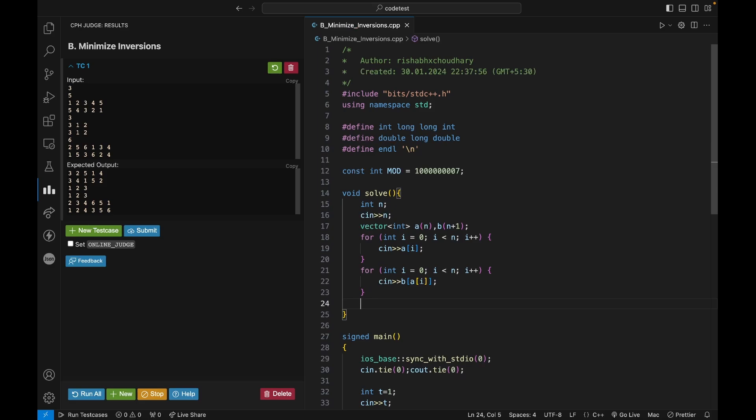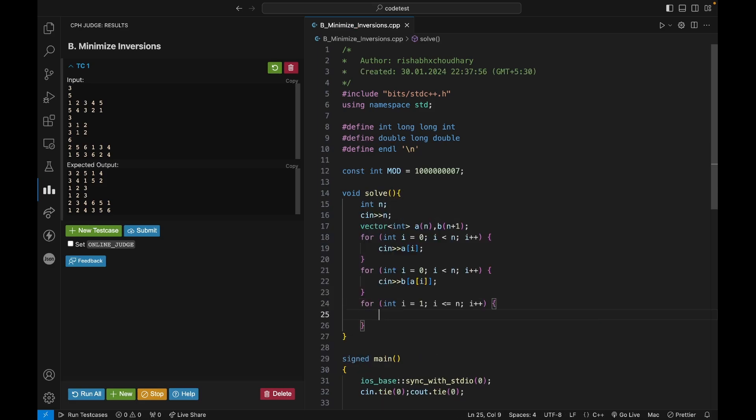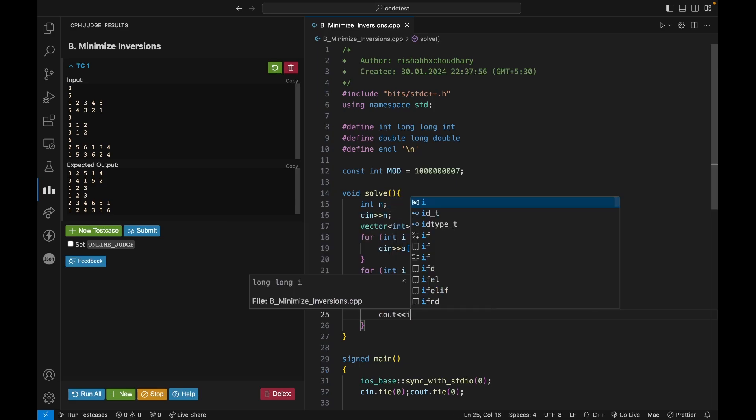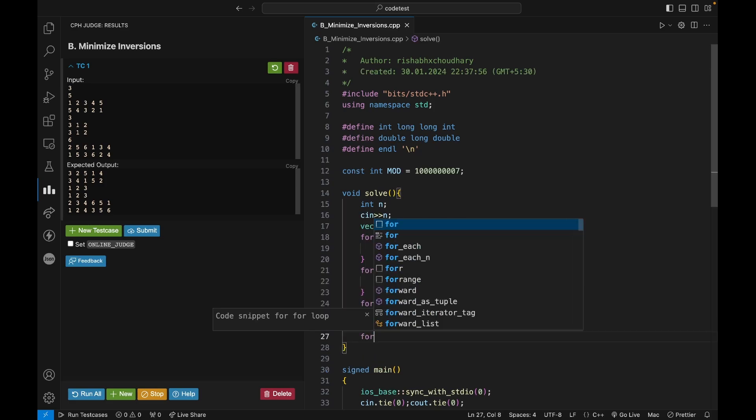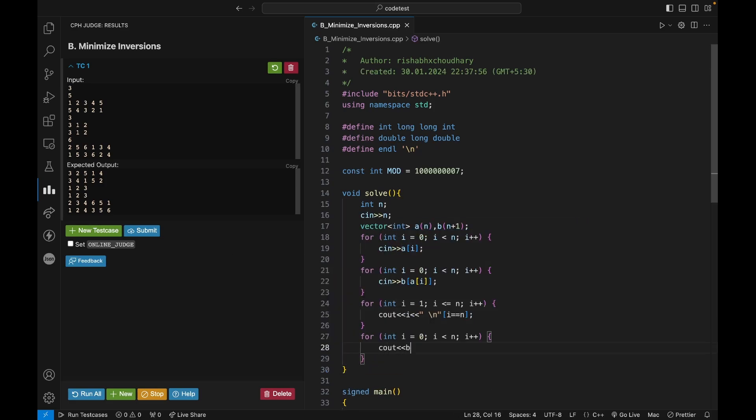So I can say for i in range 1 to n, cout i with a space and slash n if i equals n. And then I can say for i, cout b of i. Should it be b of i?